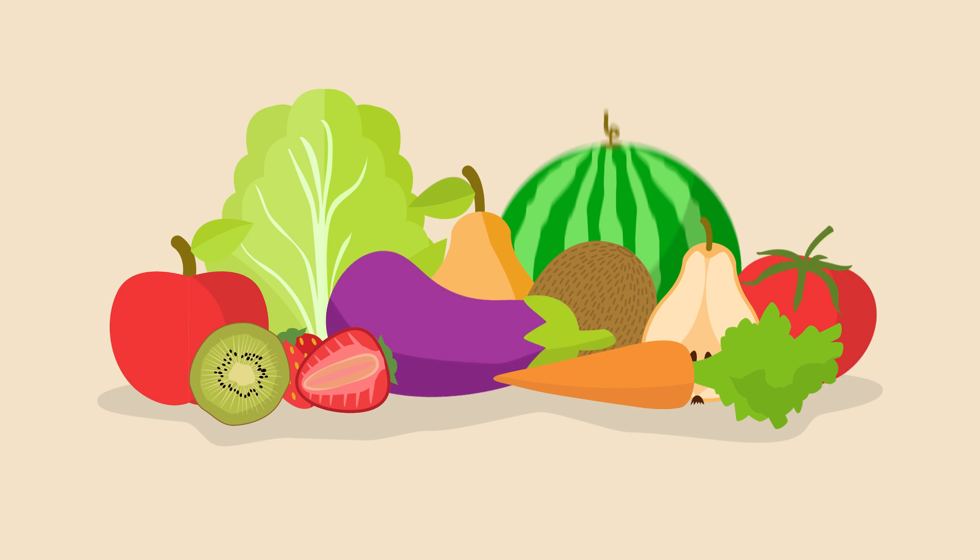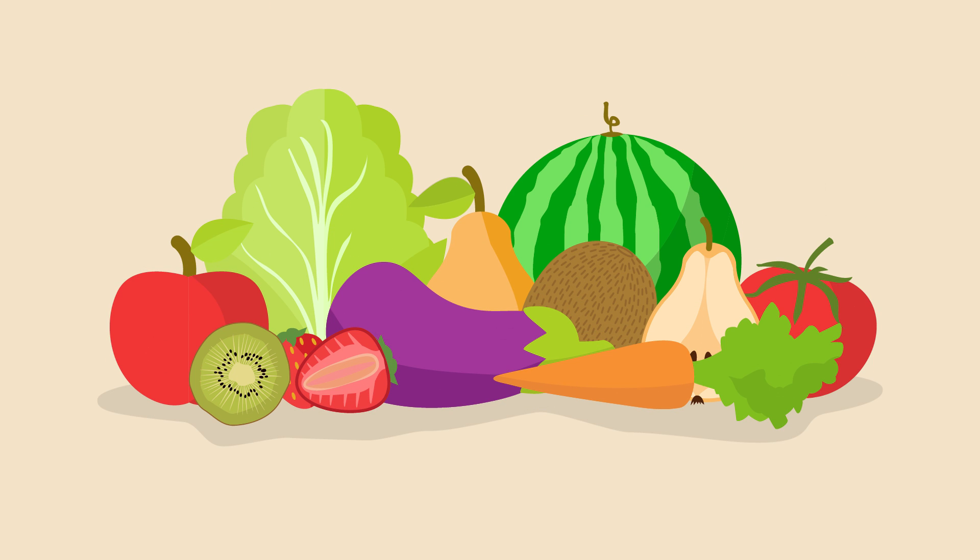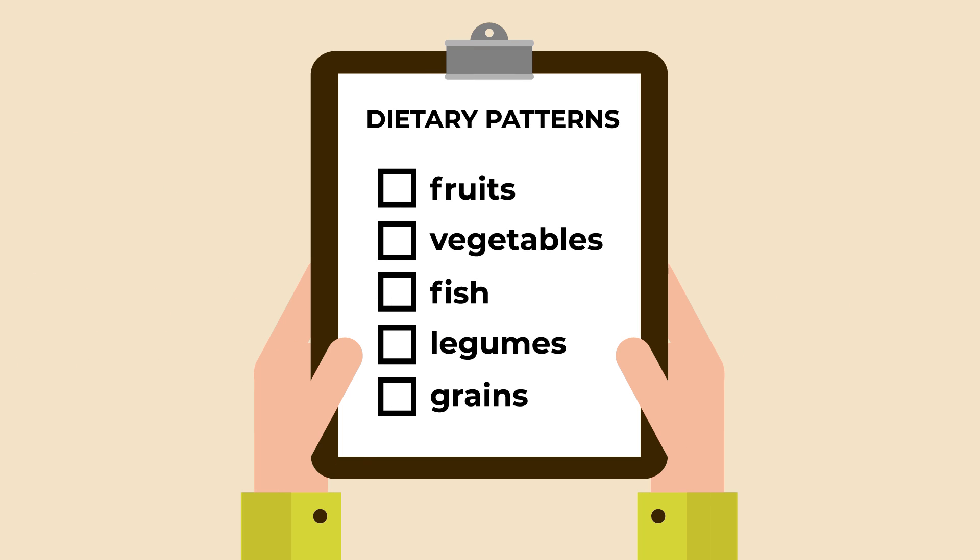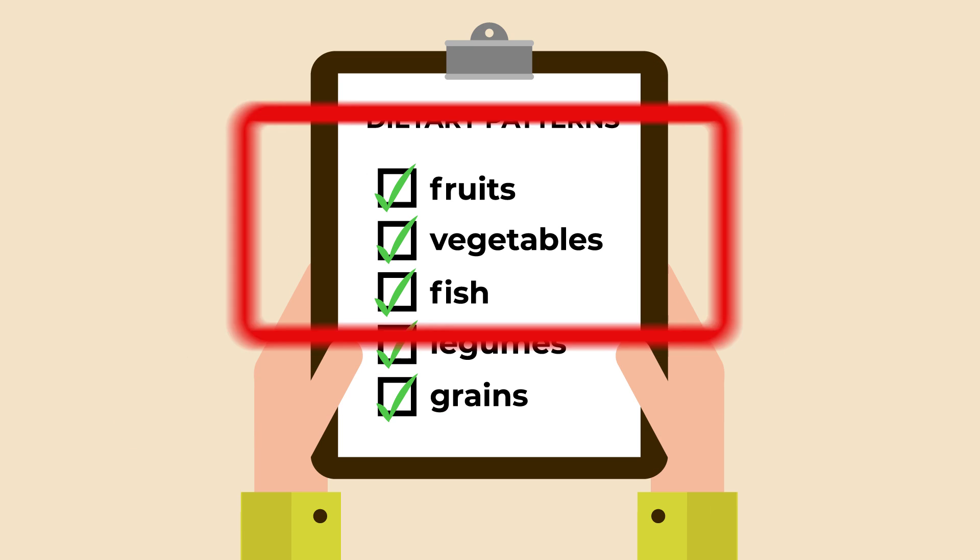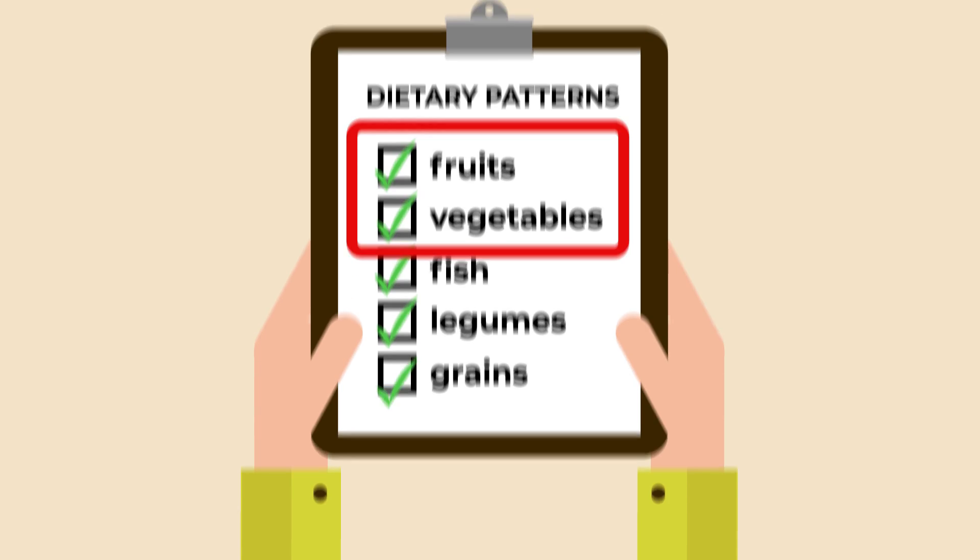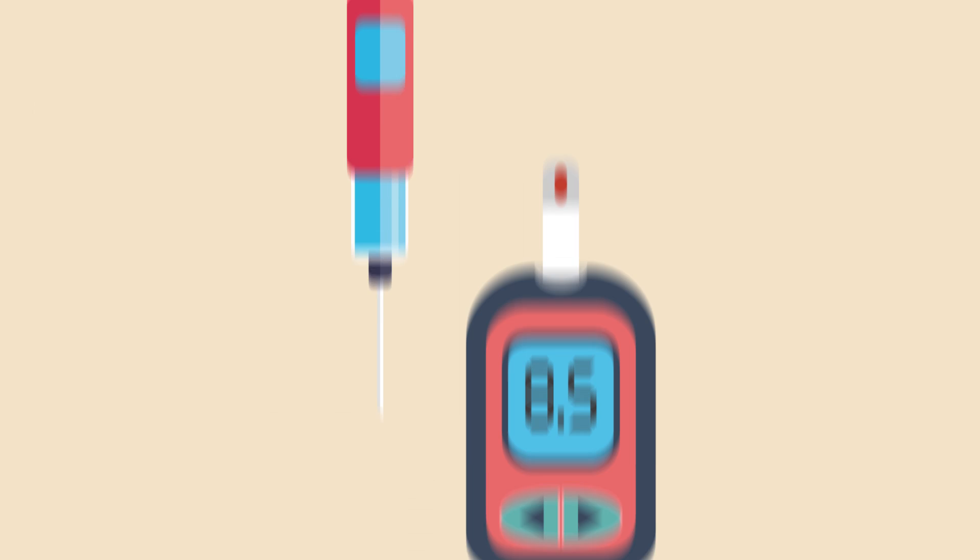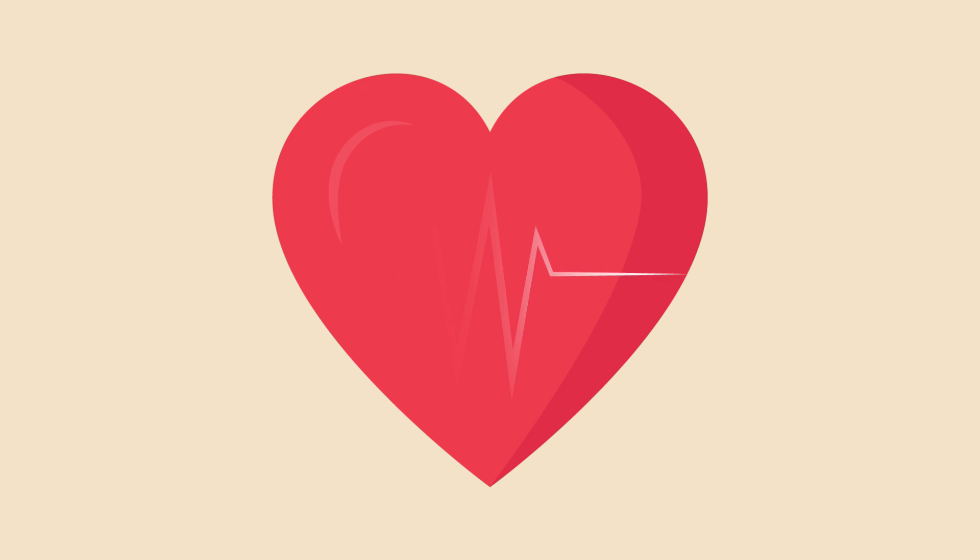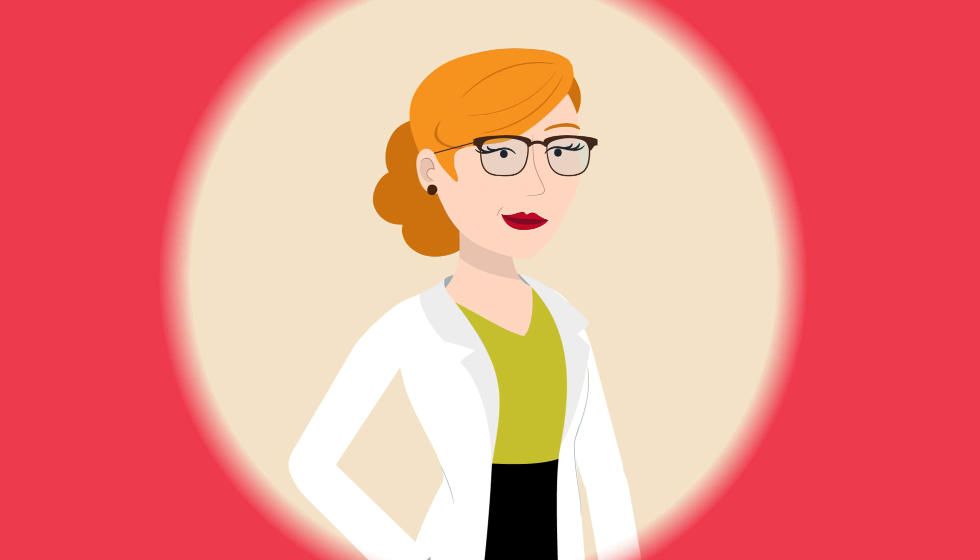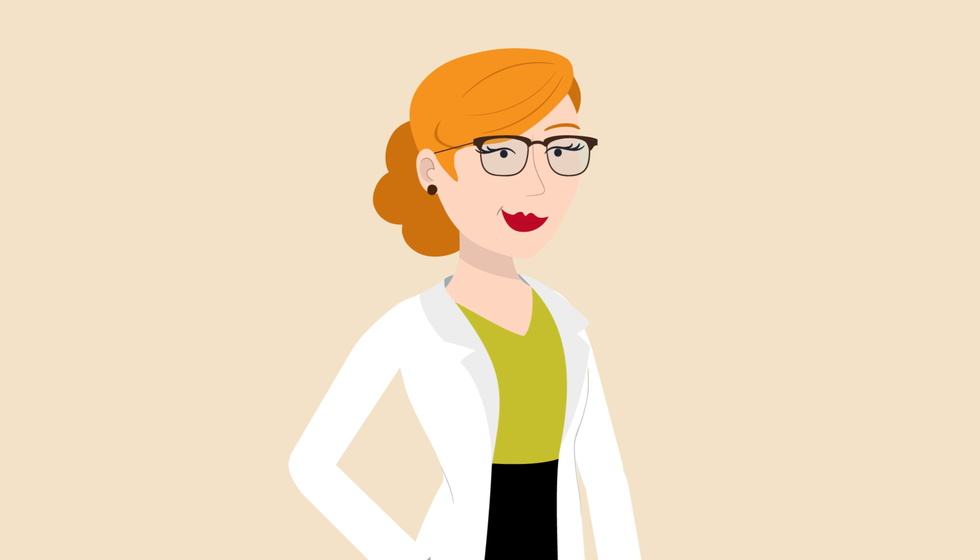Do you eat enough fruit and vegetables? It has been shown that dietary patterns rich in fruits and vegetables help you reduce the risk of developing diabetes, cardiovascular disease and other chronic diseases.